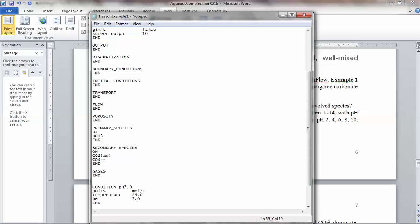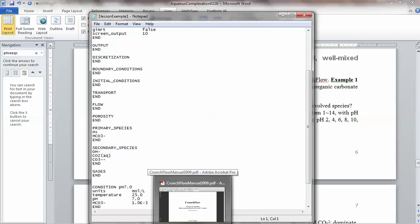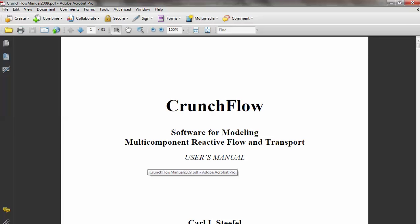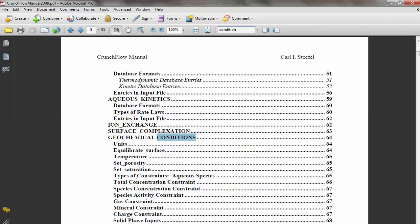Another condition we need is for the other primary species, which is bicarbonate. When we specify bicarbonate, this should already be specified as total concentration. There are several choices in CrunchFlow you can use to specify different conditions. Let me search the manual to confirm.